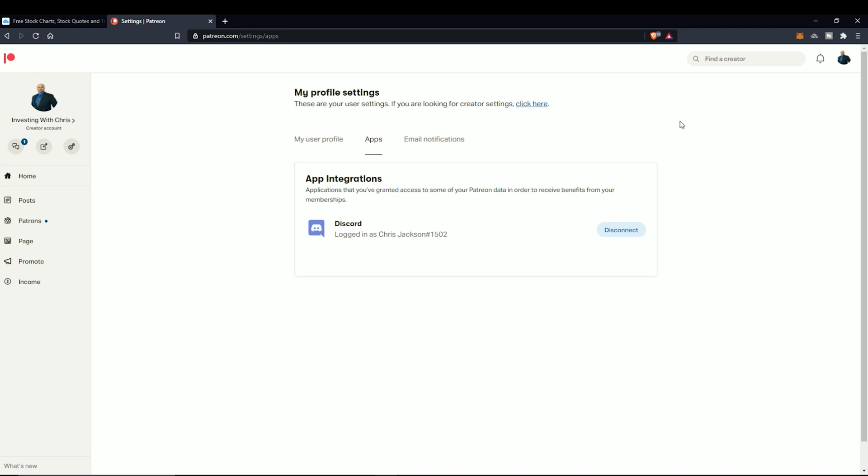I'm going to show you how to integrate or connect your Discord with your Patreon account. And then I'm also going to show you how to install the invite-only scripts for TradingView.